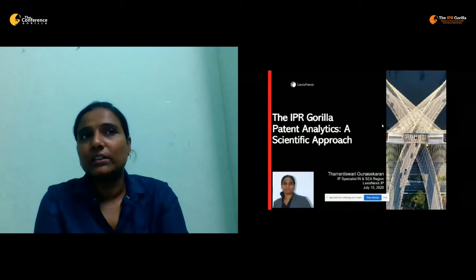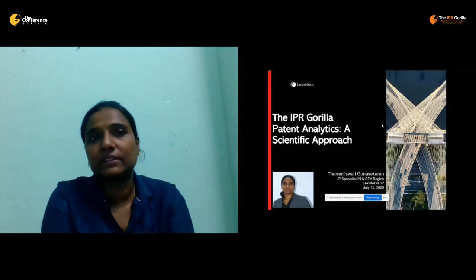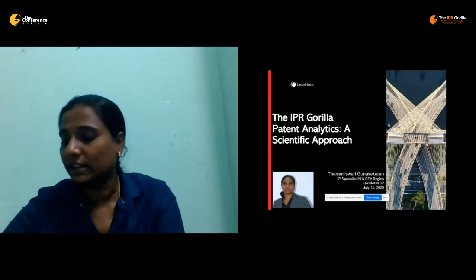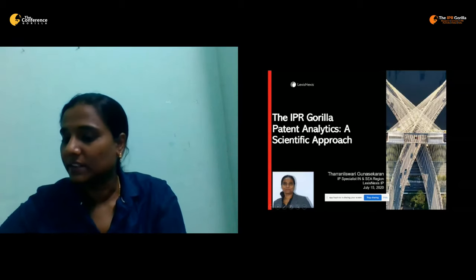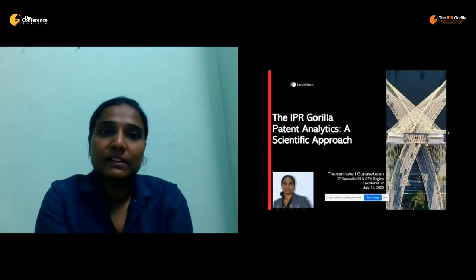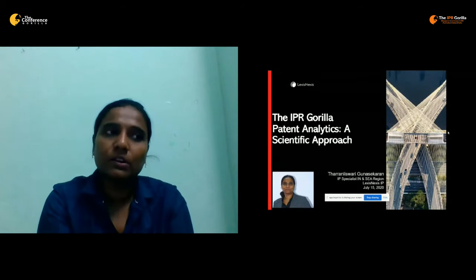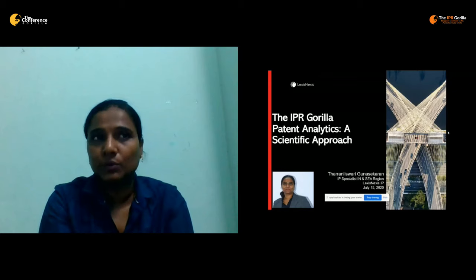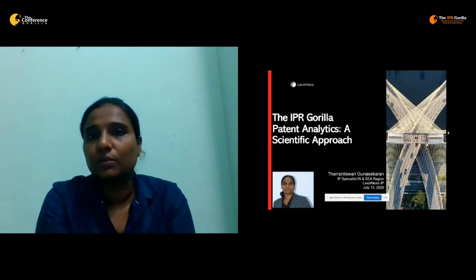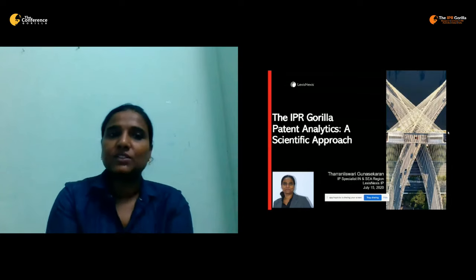Beginning with a good note: the pre-survey that we conducted yesterday and the day before yesterday — the winner for that is Mr. Prashant Kumar from Data Semantics. We would also request you to fill the poll that has been routed right now on your screen. Let's begin the session.